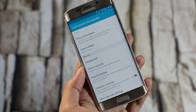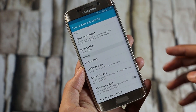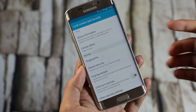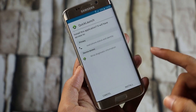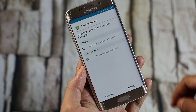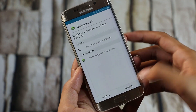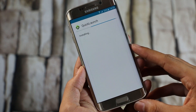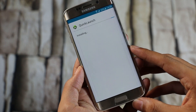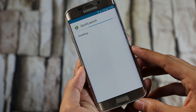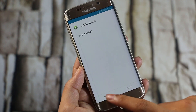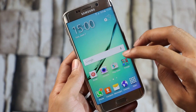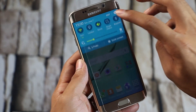The first one here is Quick Launch. You won't find this app in the Play Store — you can download the APK from the link given in the description. Before installing, go to Settings, Lock Screen and Security, and enable Unknown Sources. Now install the APK.